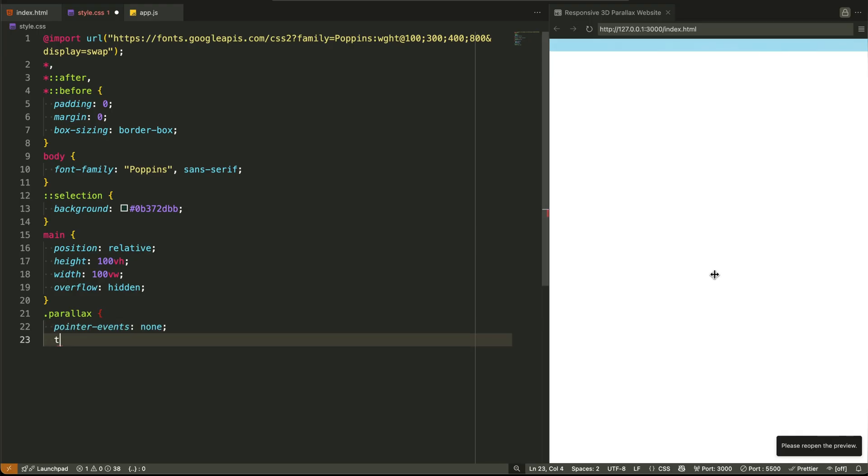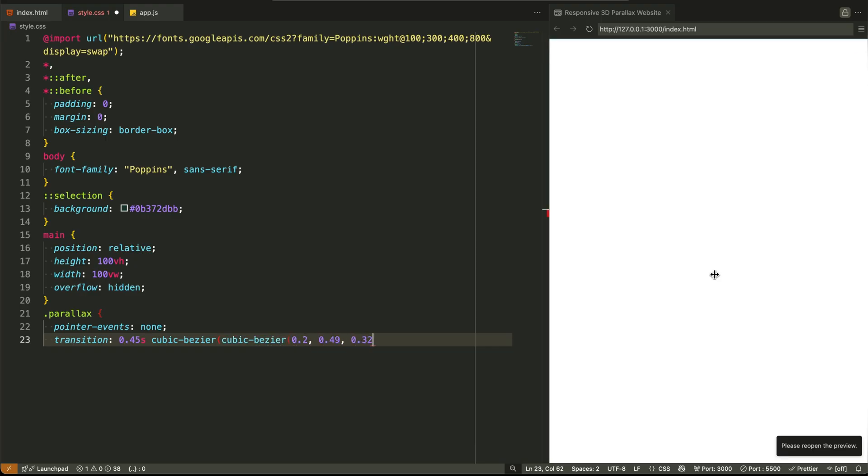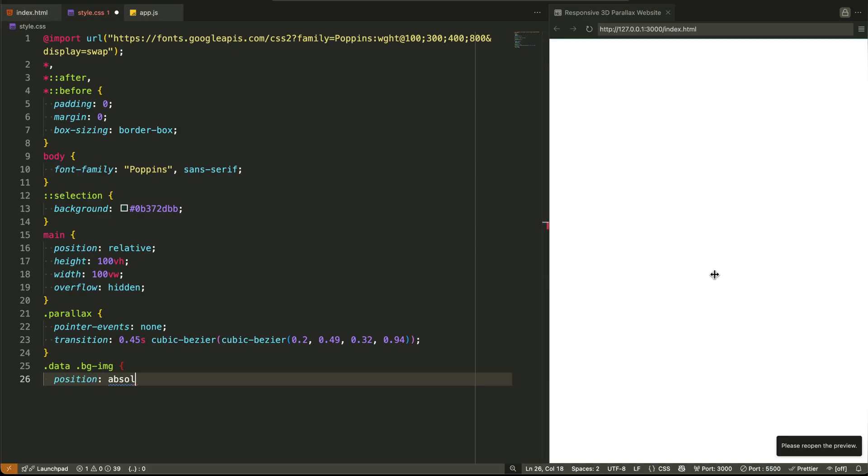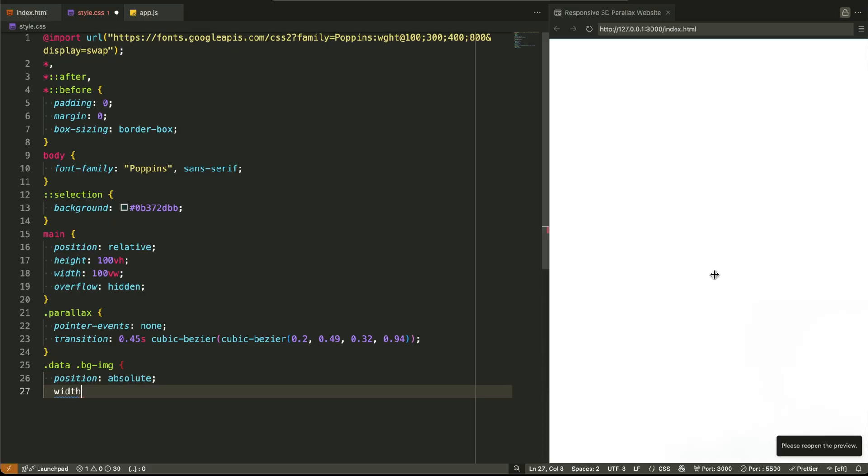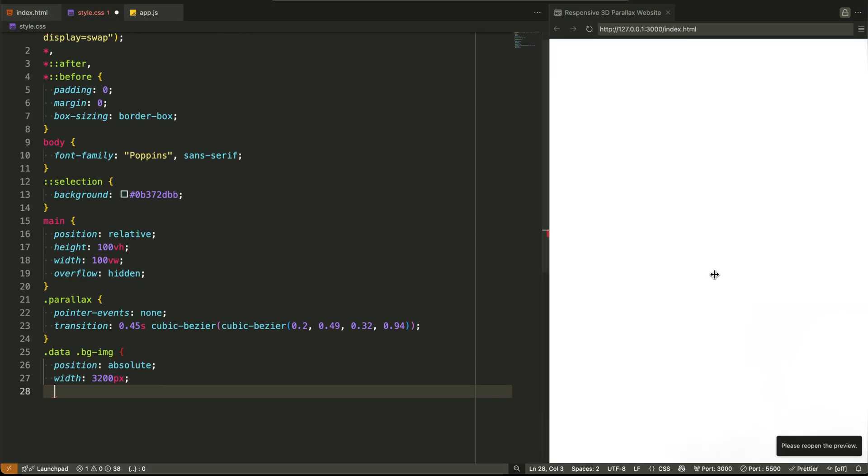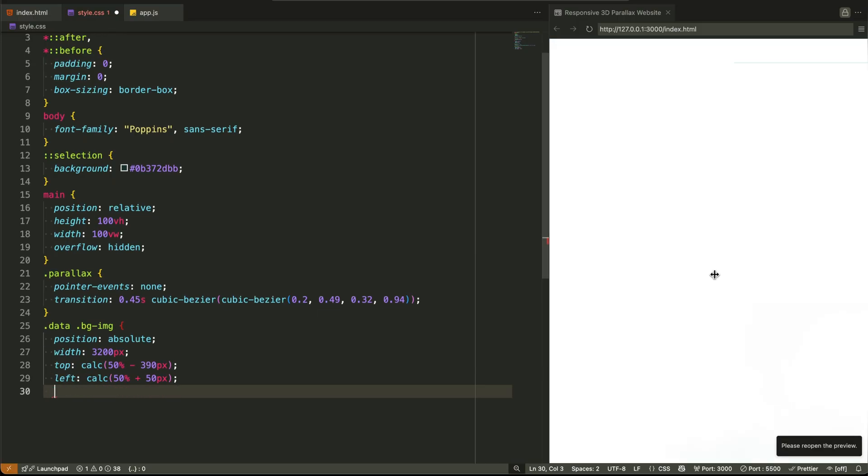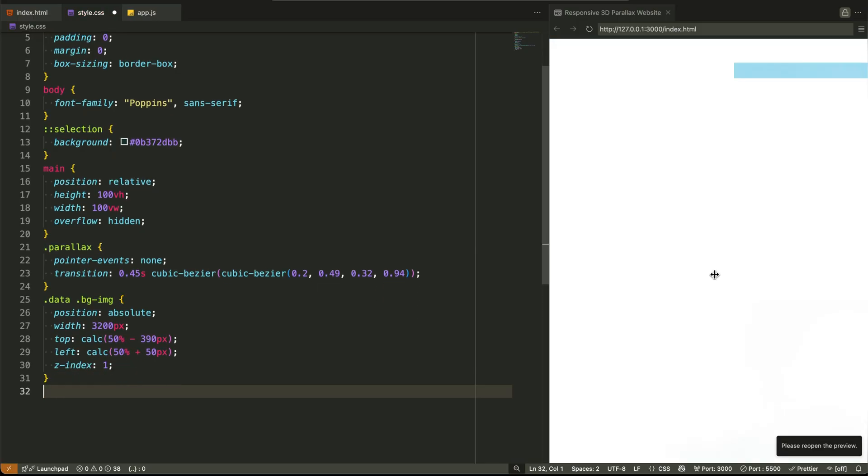Now let's talk about the parallax class. This is where we set the ground rules for all parallax elements. Pointer-events: none disables interaction. Transition 0.45 seconds cubic-bezier gives us buttery smooth animation on movement. This transition is what makes the mouse movement feel fluid, not jumpy.